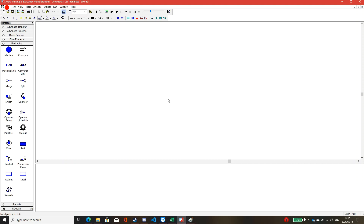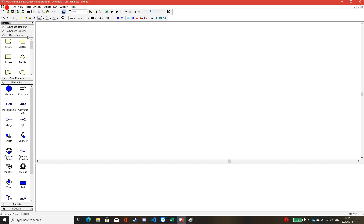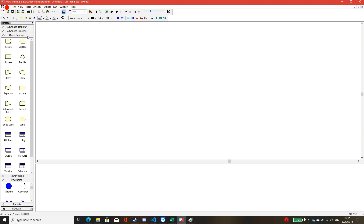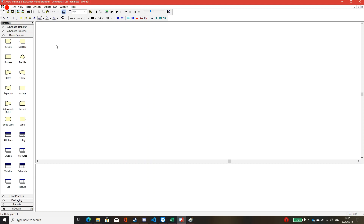This video will teach you how to implement the Arena simulation and the basic process module. In the process, I will also implement the simple bottleneck problem. First, after you open the Arena software, you click on the basic process, and there will be three basic modules that will be used to implement this problem.